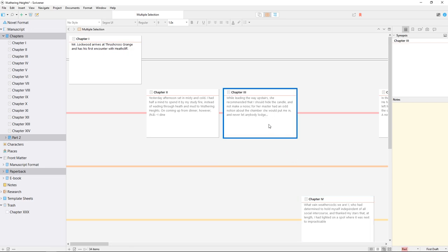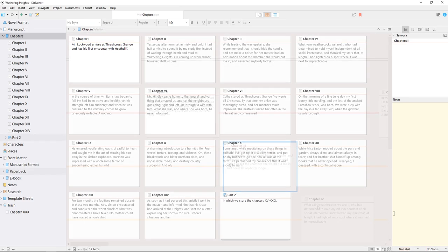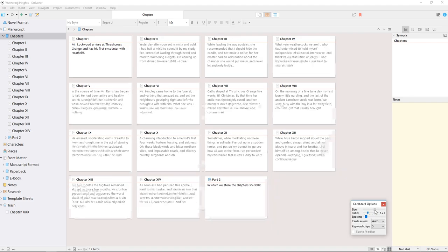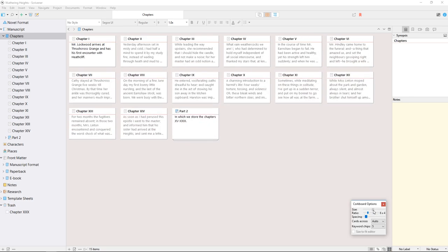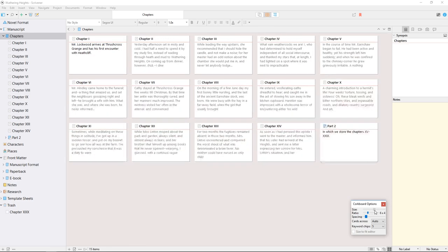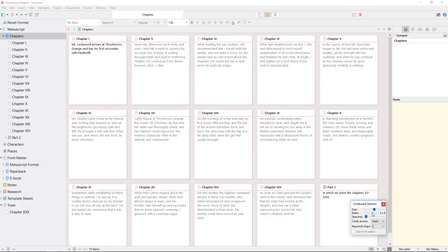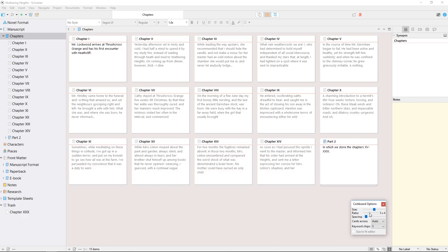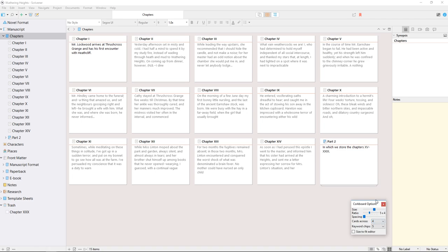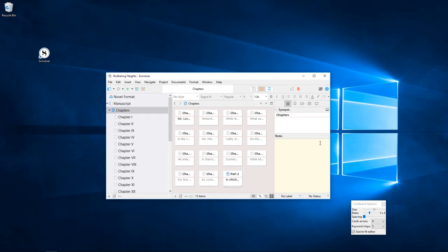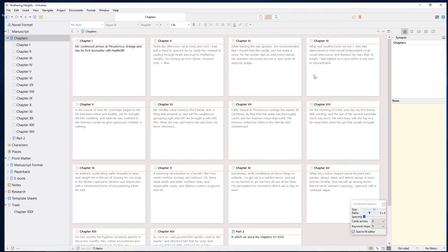The last icon in the footer row is the cork board options, which allows you to change the display settings for this view mode. The first few sliders control how large index cards appear both in size and in ratio, and how sparsely they are spaced. The dropdown option here allows you to set a fixed number of cards to display so that cards are resized automatically when you resize the Scrivener window.